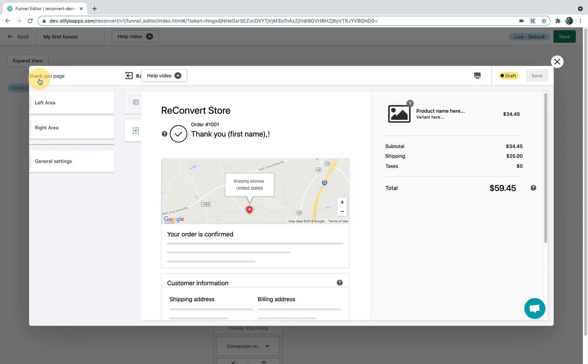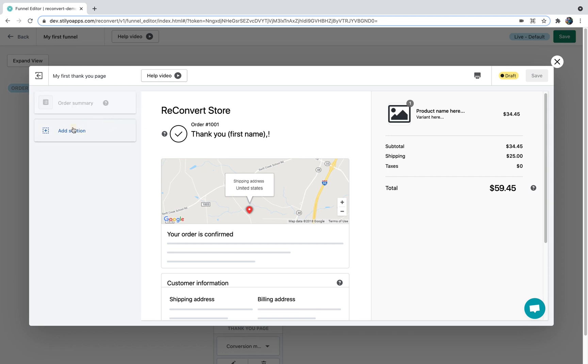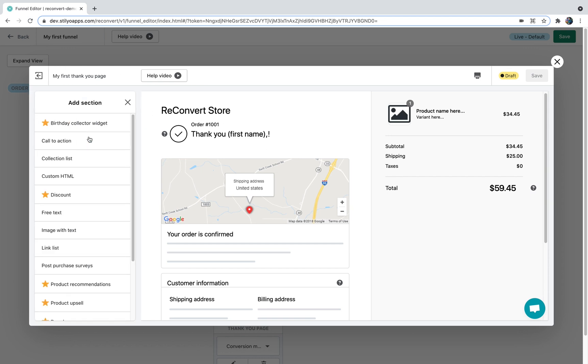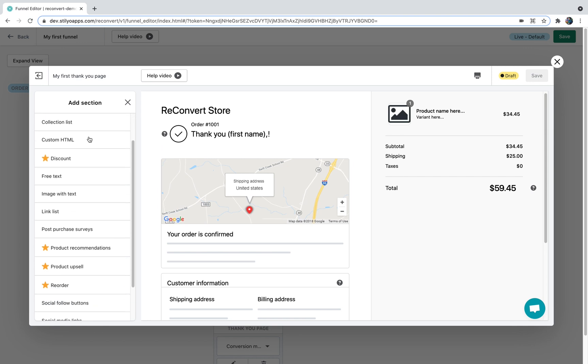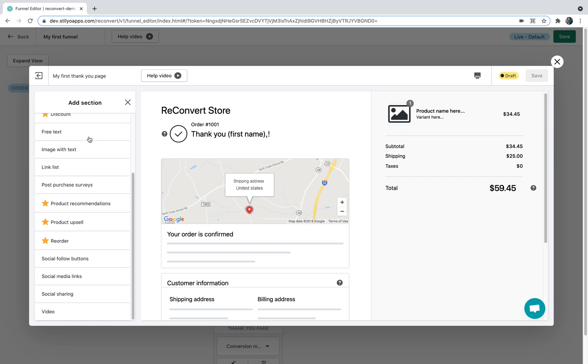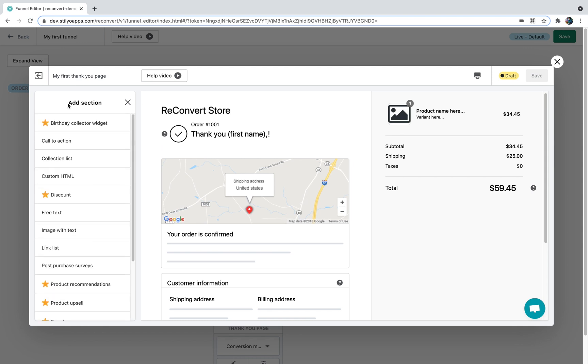Now ReConvert has 16 different widgets you can add to either the right side or the left side of the page. Let's say that I want to add a video to the right side of the Thank You page. I'm just going to click the right area, I'm going to click add section. Here you're going to be able to see a list of all the available widgets in ReConvert. We're not going to cover deeply each and every widget in this video because this video is a tutorial about the Thank You page editor. I'm just going to mention all the available widgets.